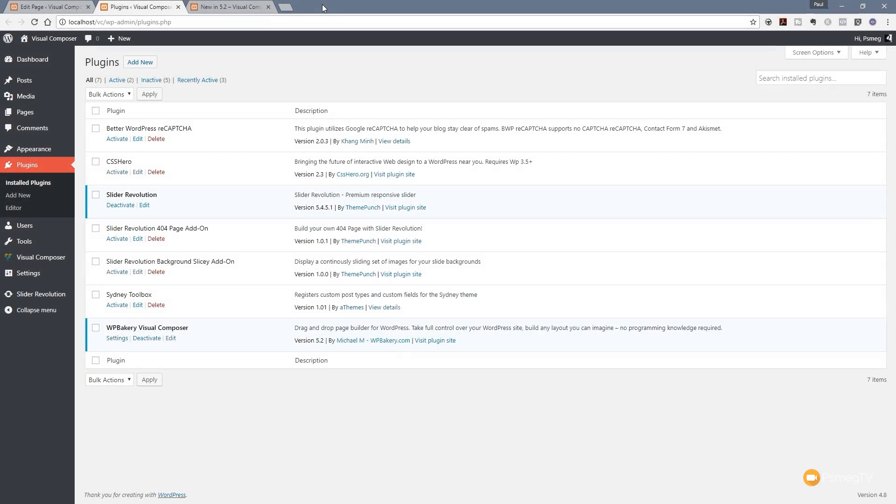Hi and welcome to another episode of Peacemaker TV. In this week's video we're going to be looking at the latest update for Visual Composer, and that's version 5.2.